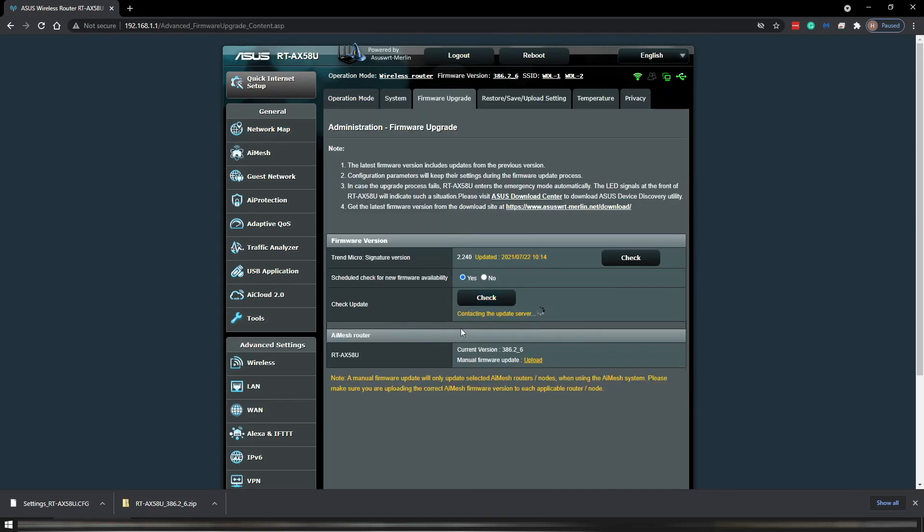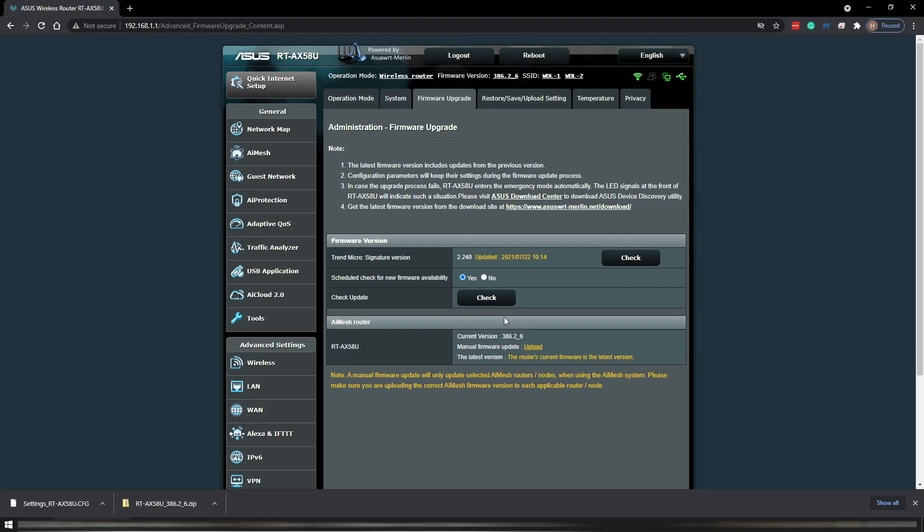You can run a check and it will let us know that we are running the newest version. That's it. That's all we had to do.